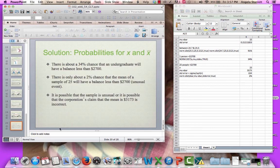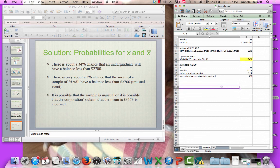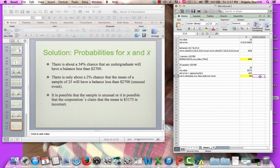So how do we interpret this? There's about a 34% chance that an individual undergraduate has a balance less than $2,700. But there's only about a 2% chance that the mean of a sample of 25 undergraduates is less than $2,700. This is unusual because it's less than 5%, which is our typical cutoff for unusual events. It is possible the sample is just unusual, or it's possible that the corporation's claim that the mean is $3,173 is incorrect — potentially a bogus claim.